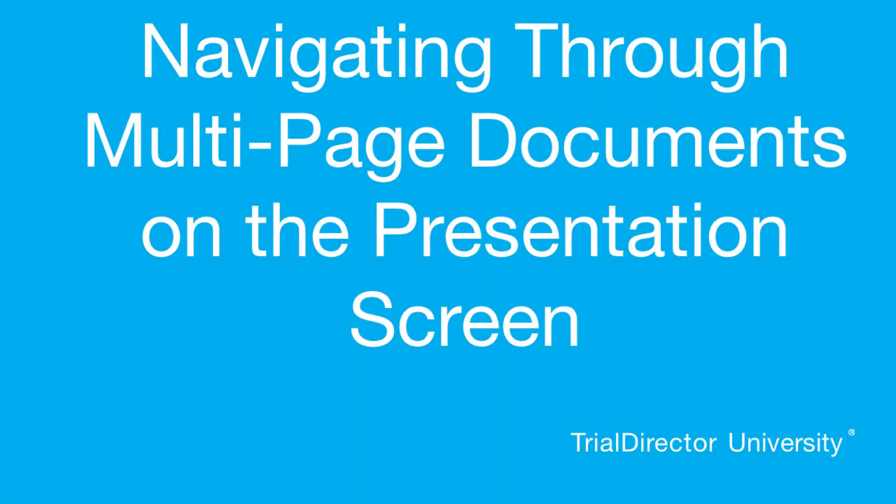Hello, my name is Ethan and I am one of the lead technical trainers here at Trial Director University. Today, I'll show you how to properly navigate between your pages of a multi-page document within your presentation screen.